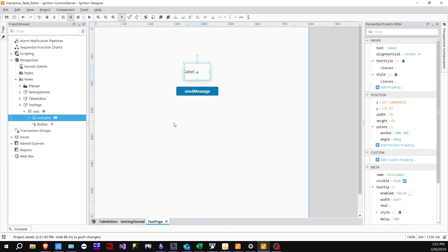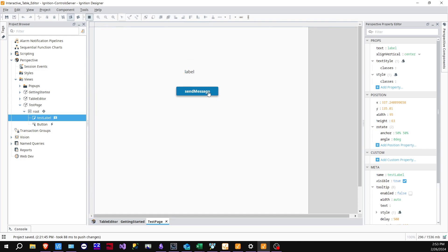Let's go ahead and watch what that does. Click play, send message — as you can see, it pushed 'civil engineering' into the label.